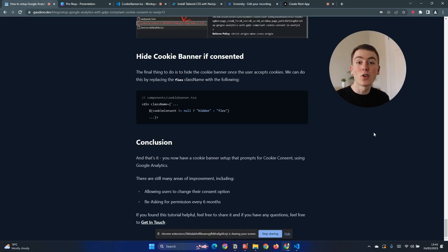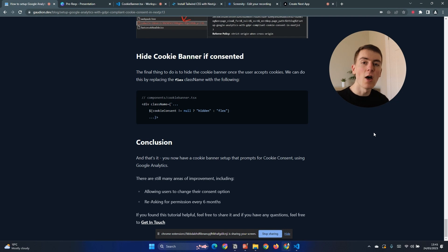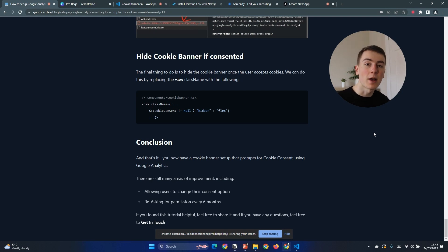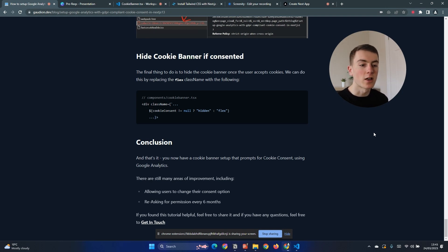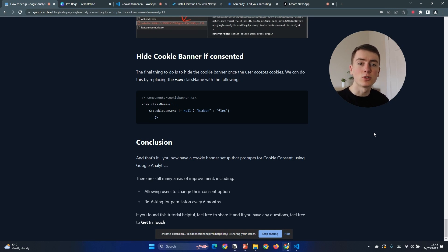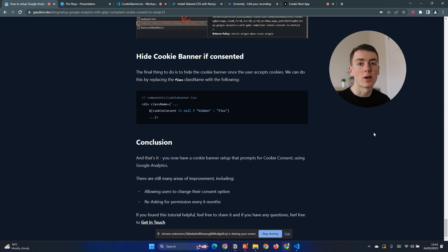So that's it, we now have Google Analytics set up on Next.js 13 where it's asking for consent and only using cookies if the user consents to it. And there are many areas that we can improve this further. For example we can allow a user to change their consent even if the cookie banner is hidden, maybe putting a button in the footer or something like that. And another thing we could do is re-ask for consent every six months, so if the user hasn't accepted or denied within the last six months it will re-show the cookie banner again. Let me know in the comments below if you want any of these features and I can get the blog updated to reflect that. Thank you for watching, make sure to like and subscribe and I'll see you next time.